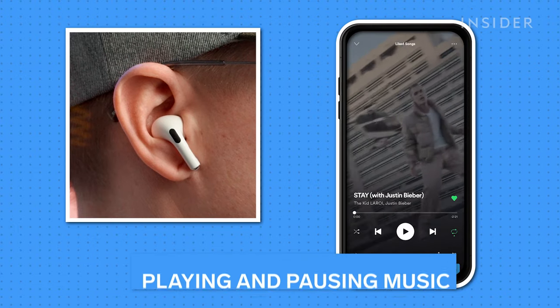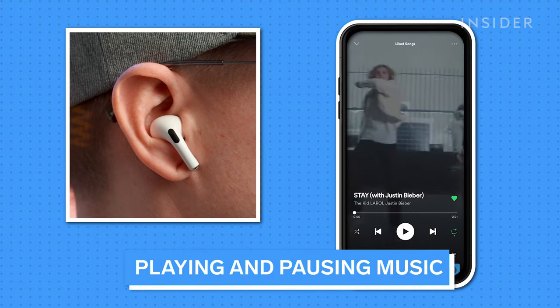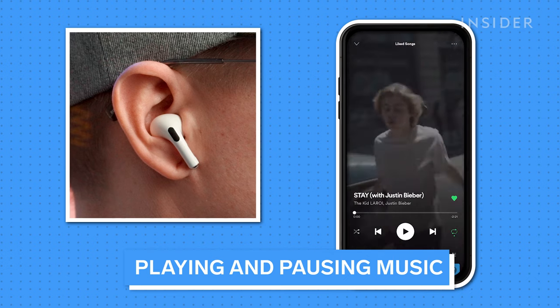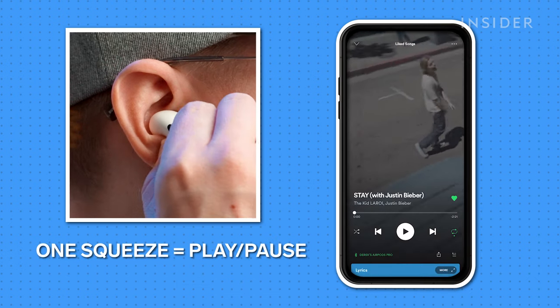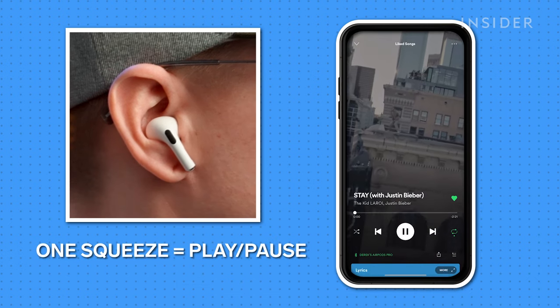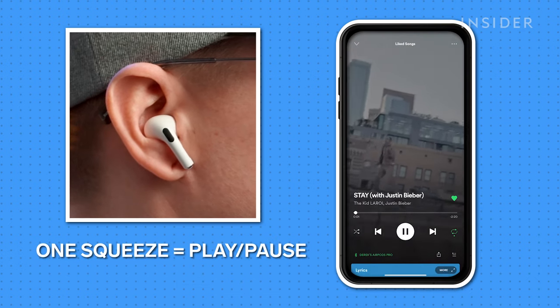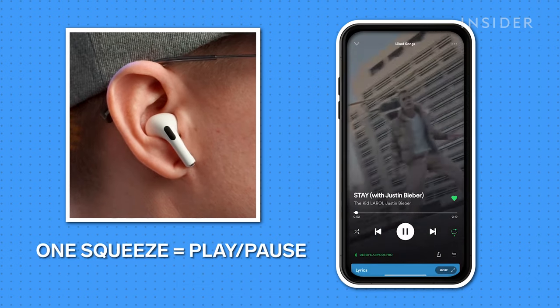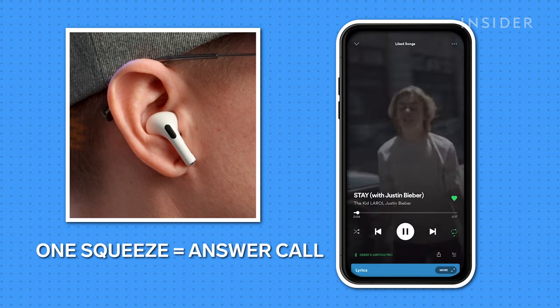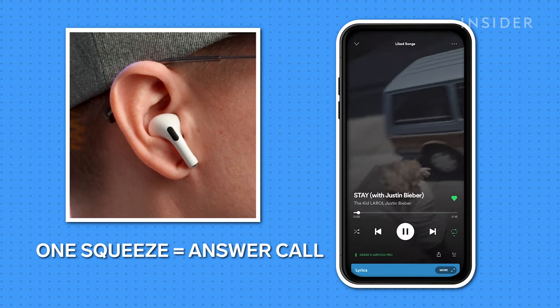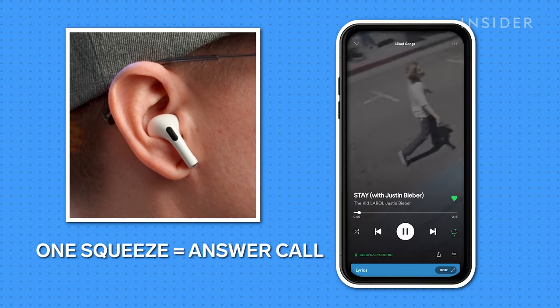To use the force sensor, you need to lightly squeeze the stem. Squeeze the stem once to play or pause whatever's currently playing. Also, if you're receiving a call, squeezing once will answer it.